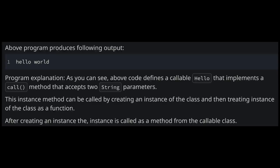This instance method can be called by creating an instance of the class and then treating the instance of the class as a function. After creating an instance, the instance is called as a method from the callable class.